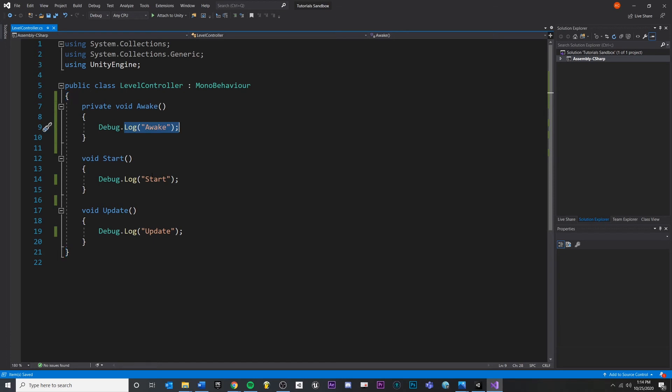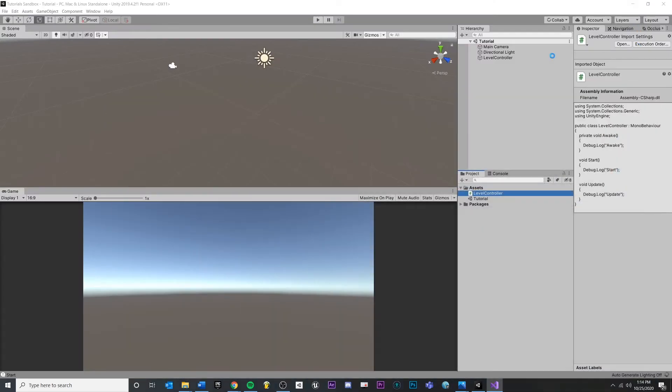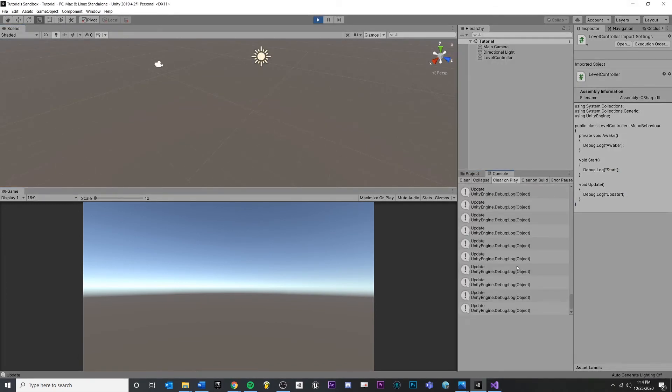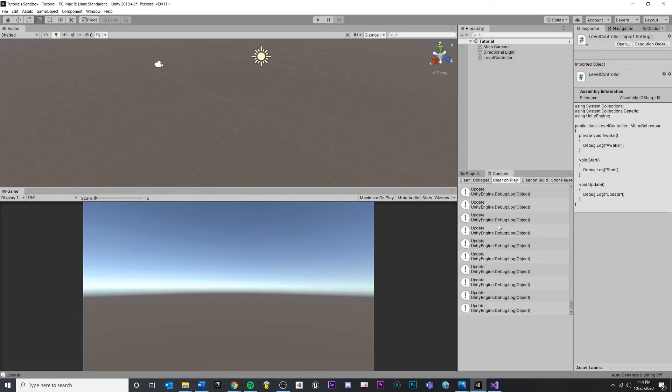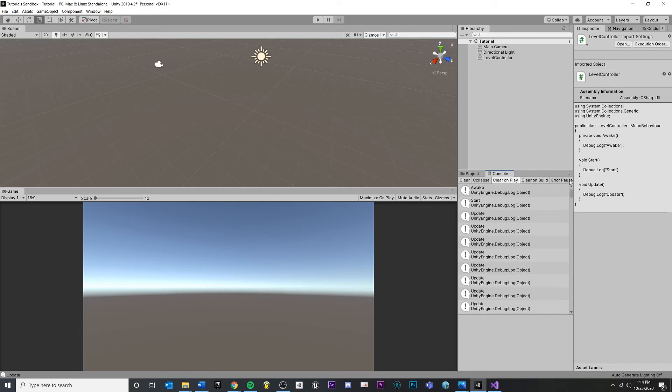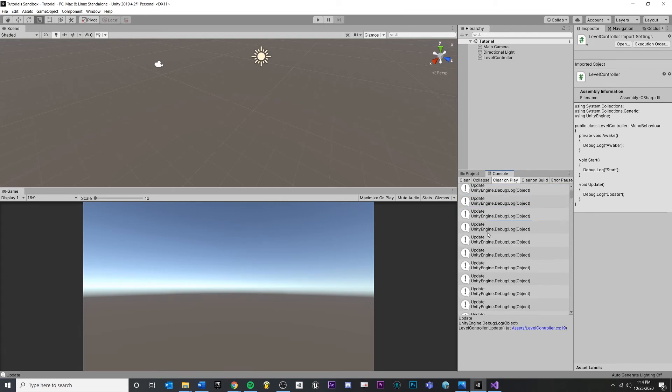Okay, so we have awake, start, and update. If I save, I come back into my scene, and I press play. You can see a lot of stuff happen in the console. See how this update's happening? I'm going to exit, play right there. If I scroll up, the very first thing that happened was awake, then start, then update is calling every game engine loop.